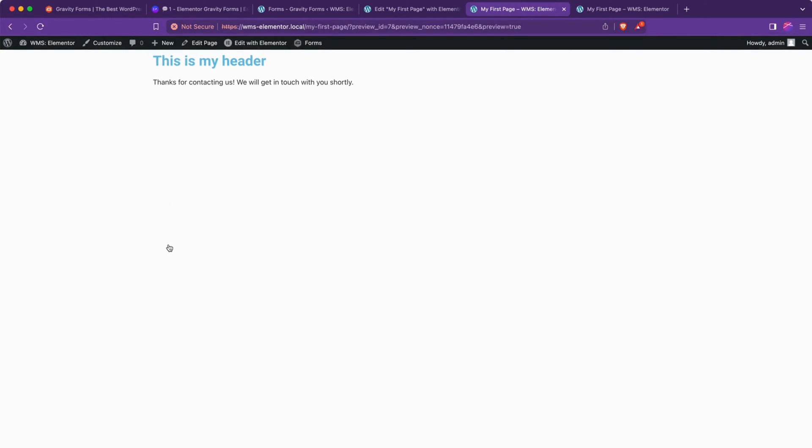Nice thing about using this feature is that the confirmation message will show right within our page. So we're not going to get redirected elsewhere. We're still inside the Elementor page we created.